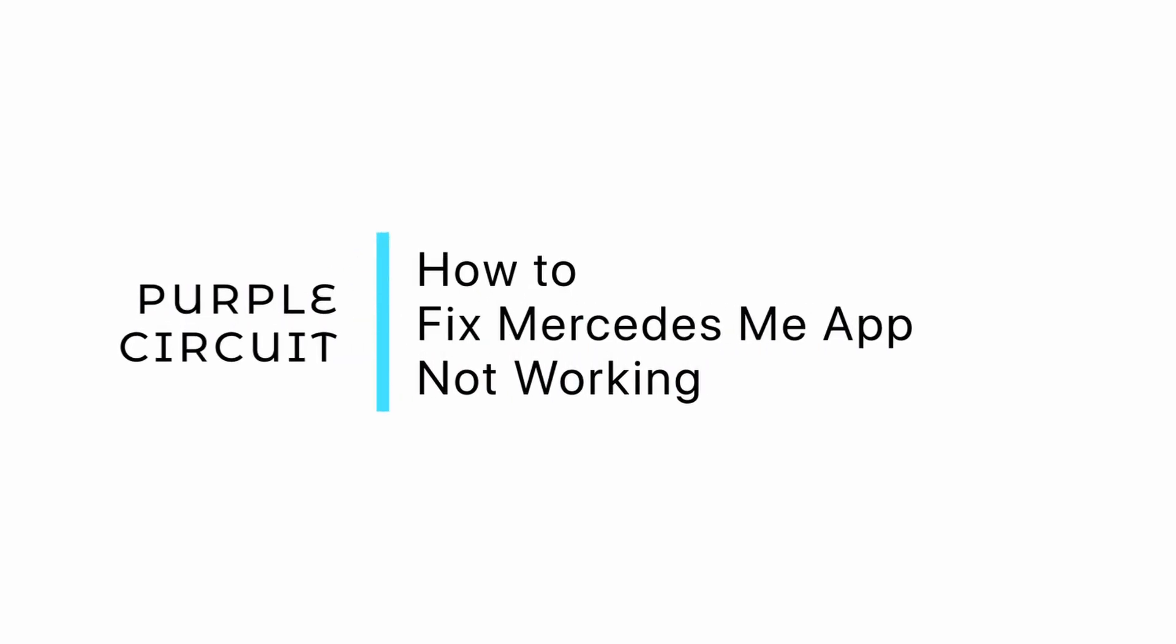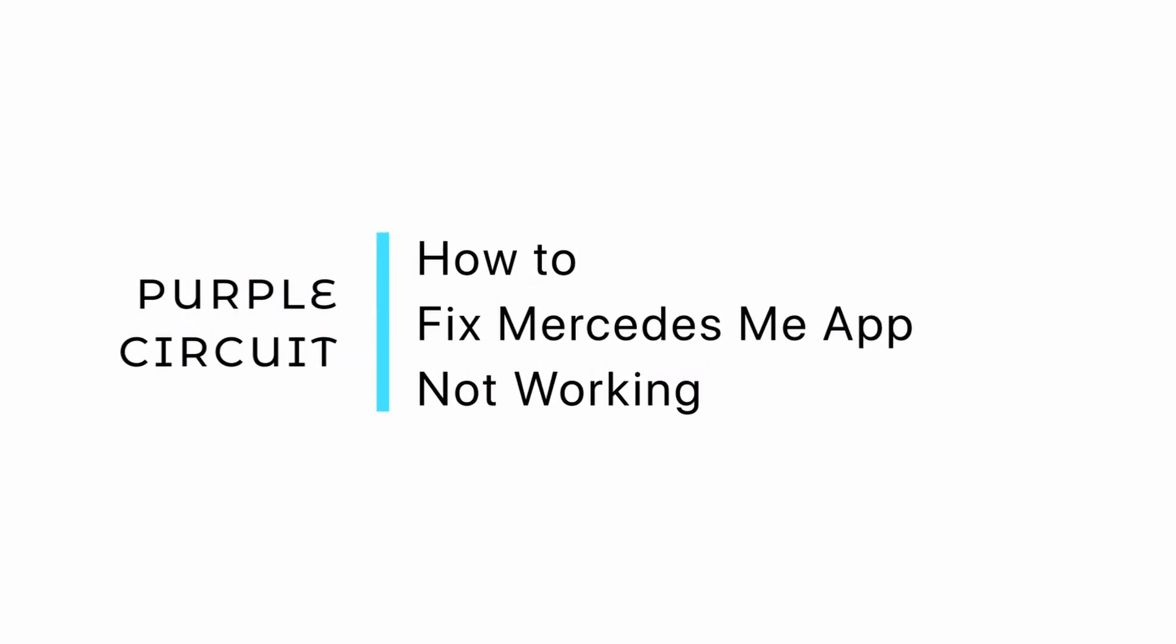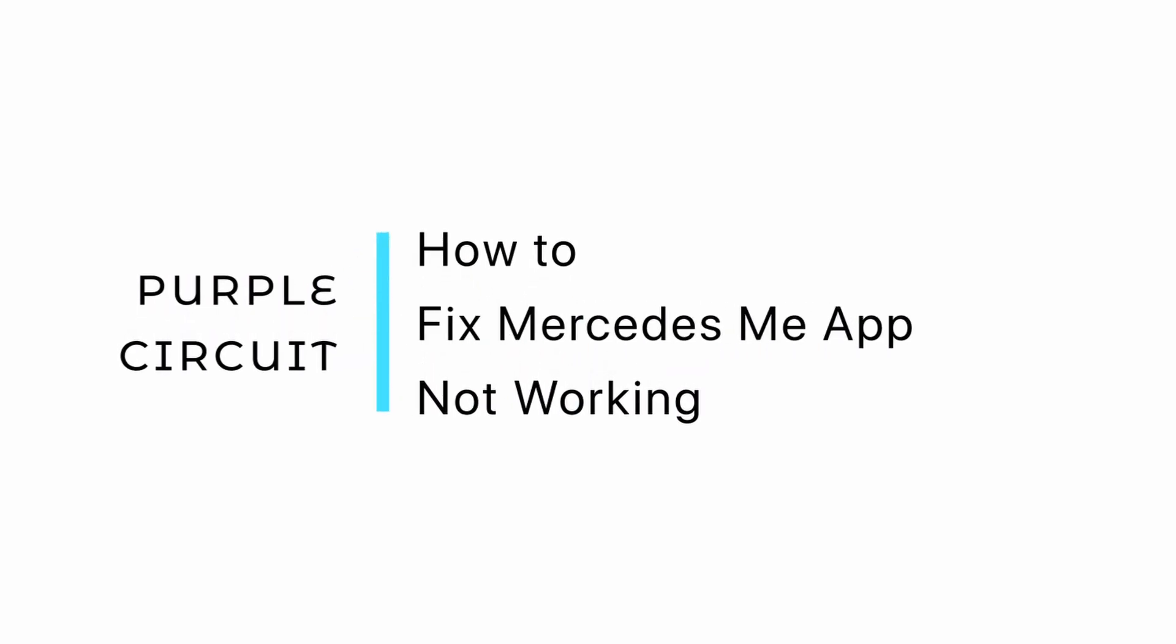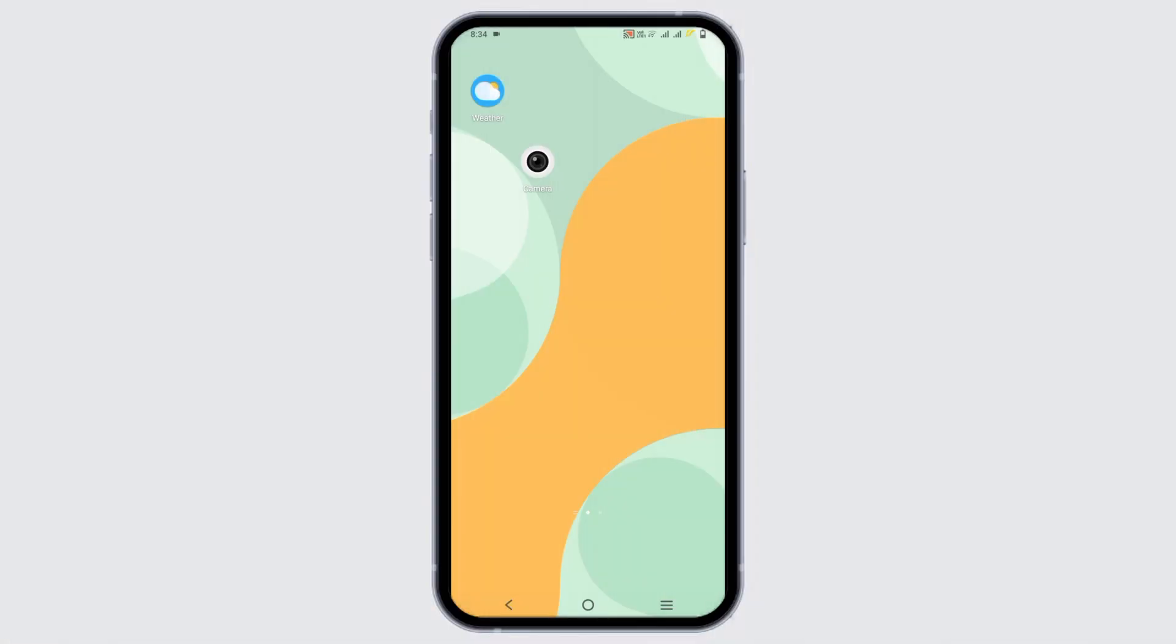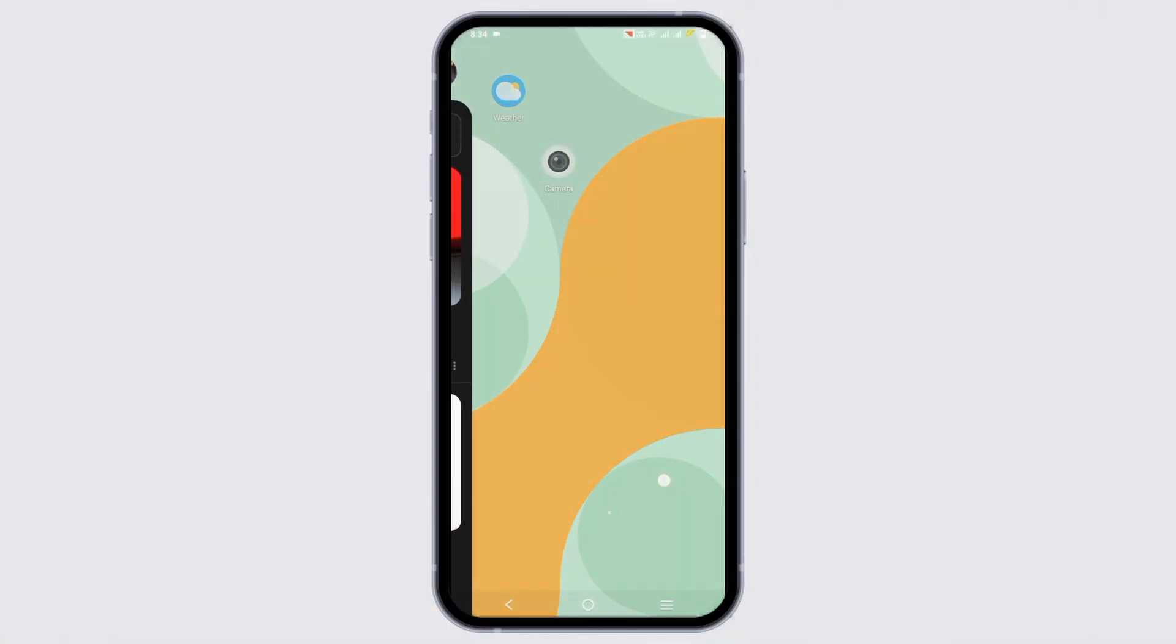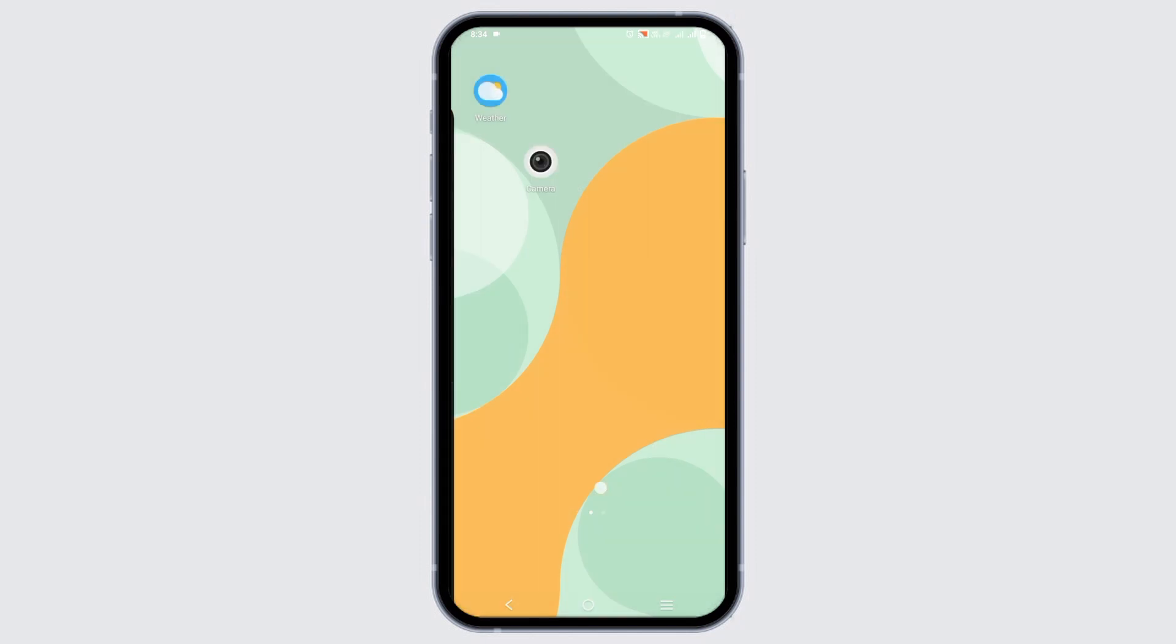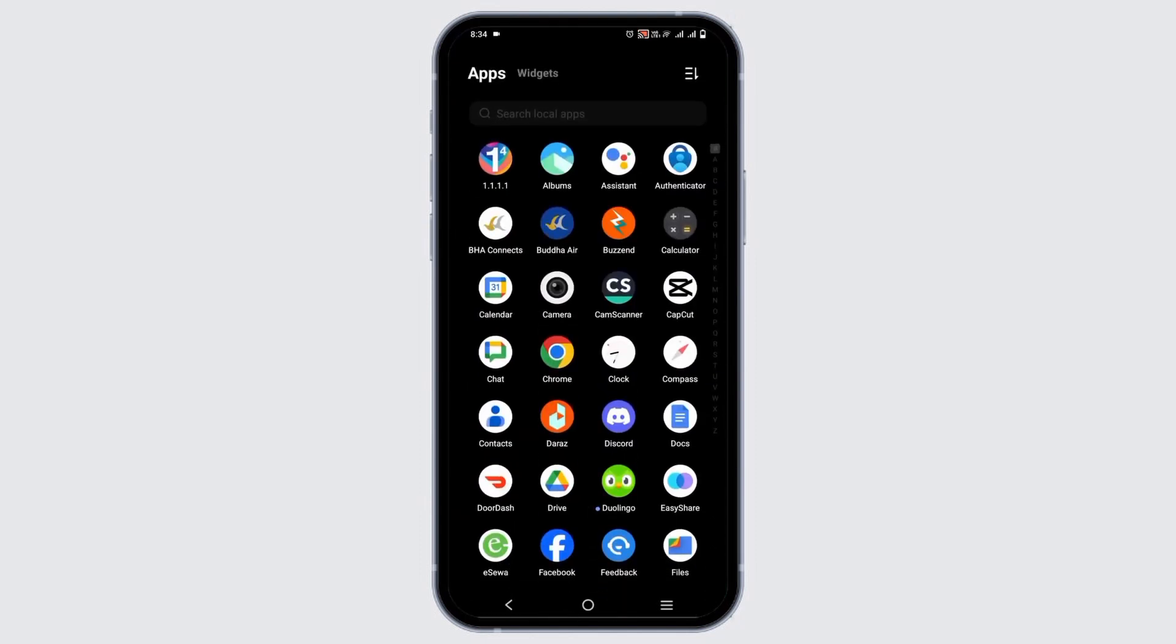How to fix Mercedes Me application not working on your Android. Hey guys, let's get started. If your app is not working, here are three troubleshooting steps that you can apply.